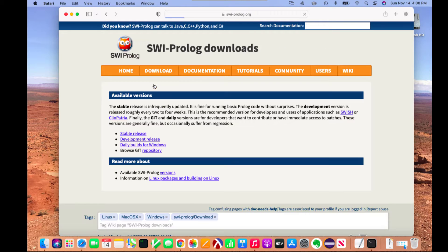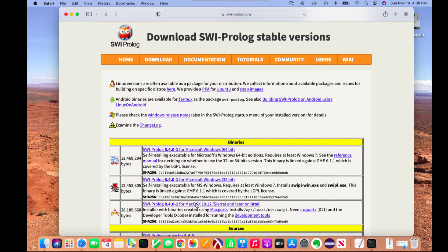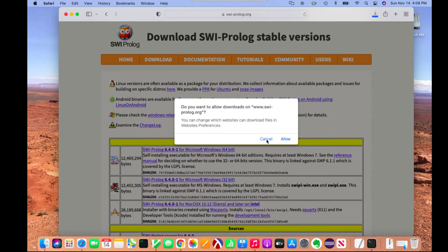SWI Prolog stable release, and then the Macintosh version. Make sure you click on the correct version for your particular operating system. In this case, we're installing it on an Intel Mac, so we'll choose that.